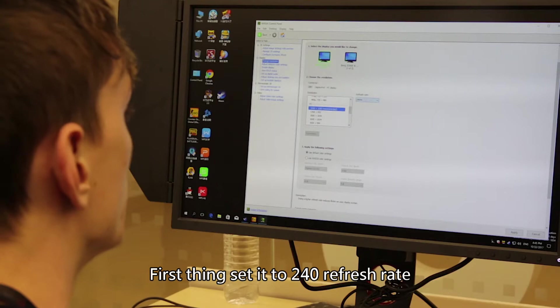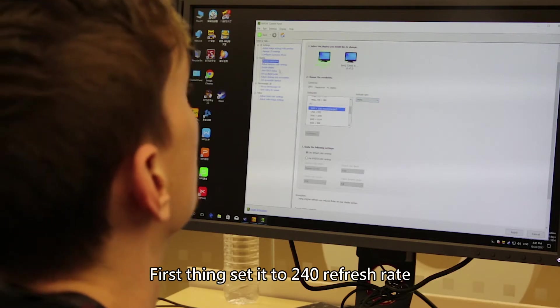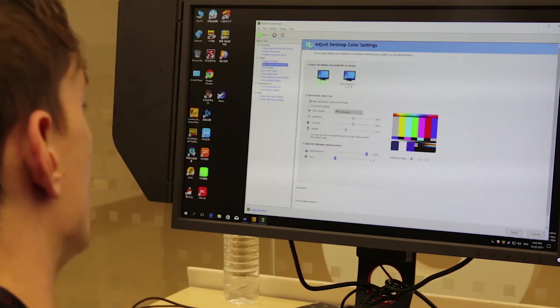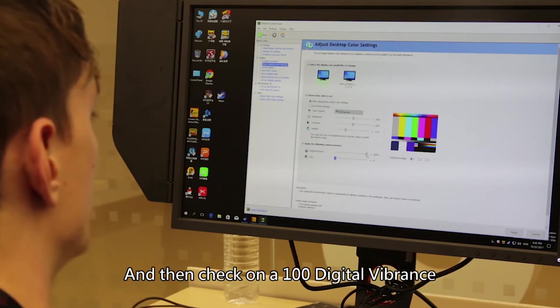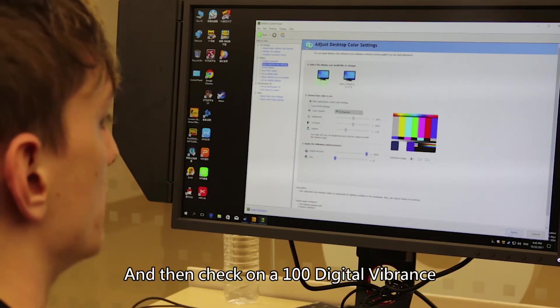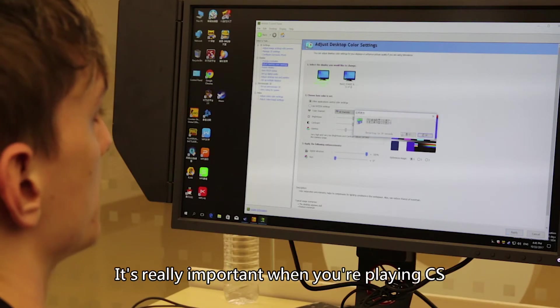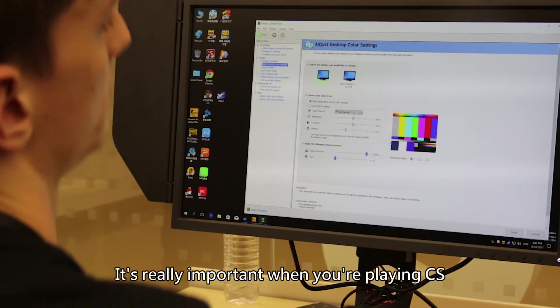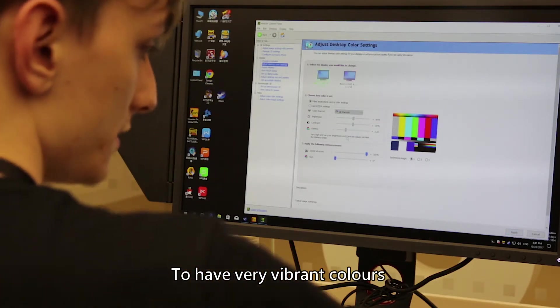I set it to a 240 frame rate that the new Zowie monitors have. I track on 100% digital vibrance.